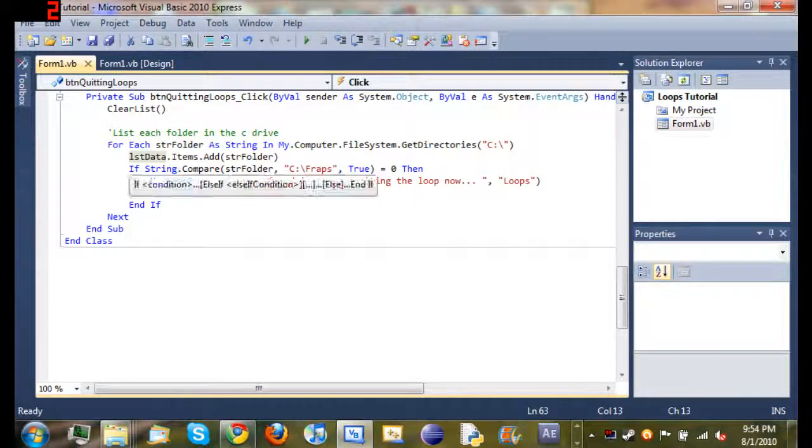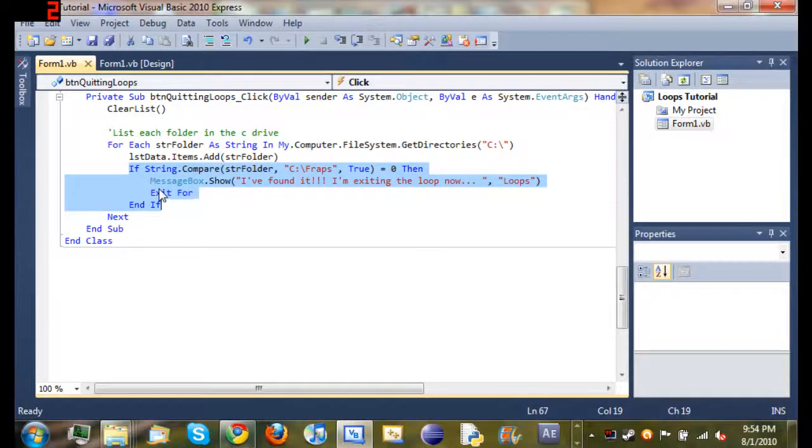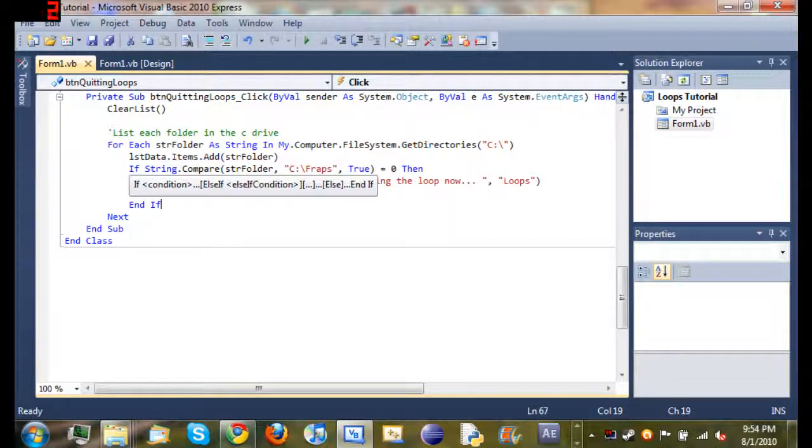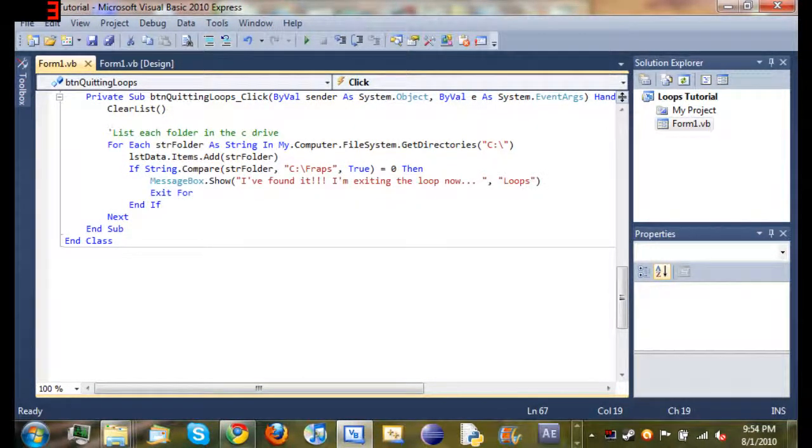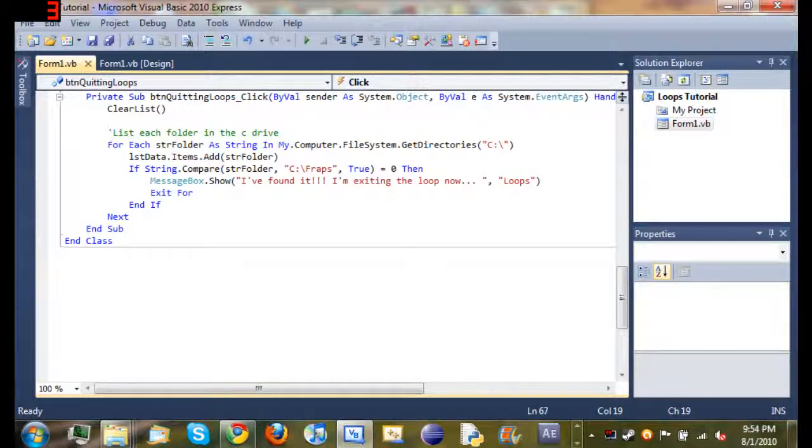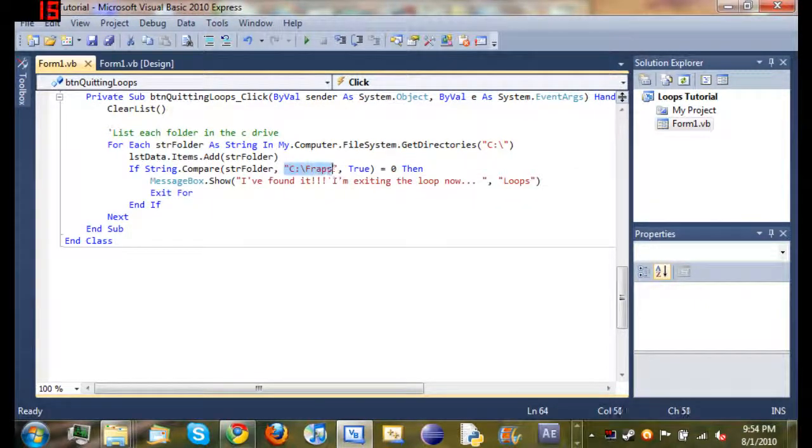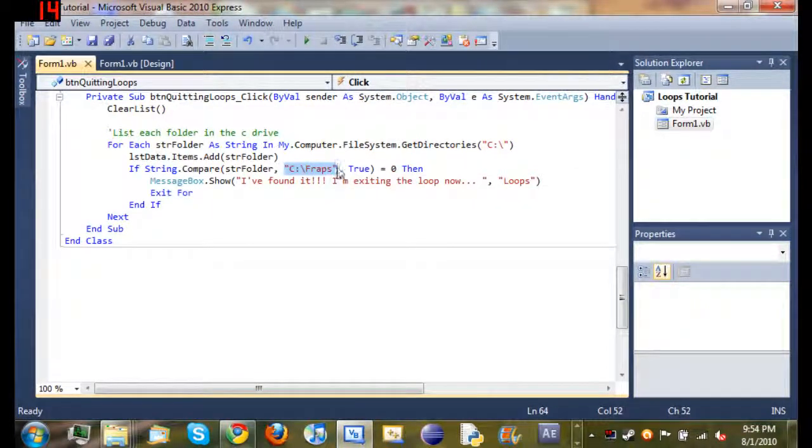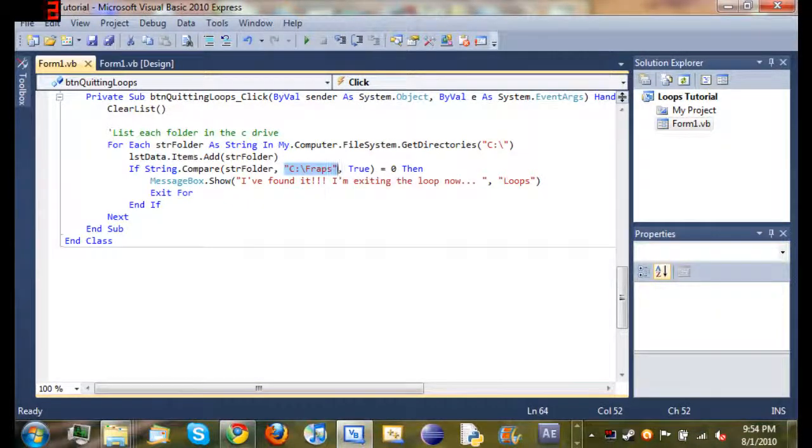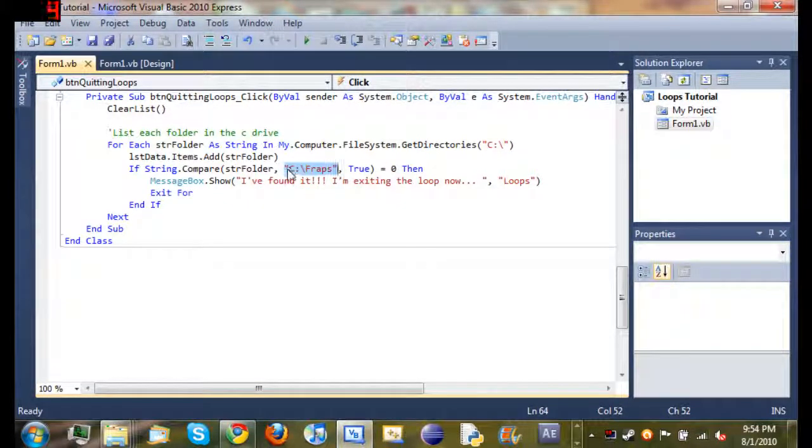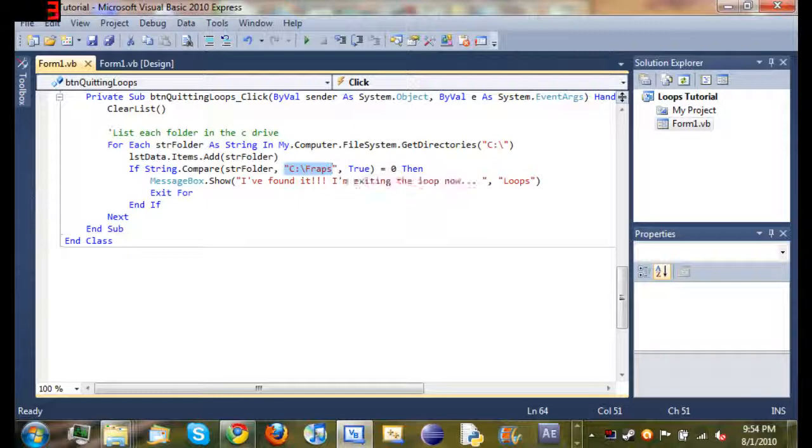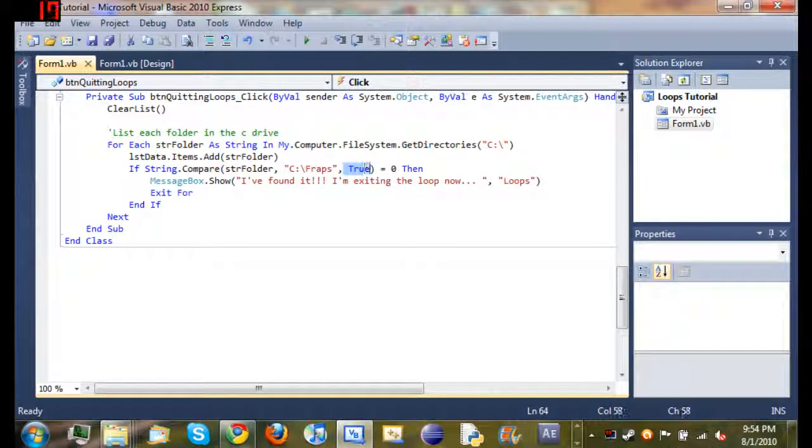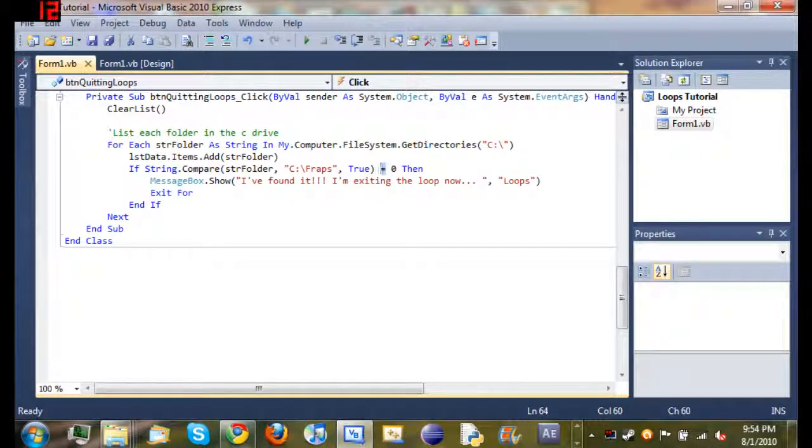And then inside of our for each loop, we have nested an if statement inside of it. So if string.compare. So obviously we're going to compare a string. A lot of this code is self-explanatory. And then we're going to compare string folder to this absolute string right here, which means it's not stored in a variable. It's just using it to compare it and then it'll get rid of it. So if string folder is the same as c colon backslash fraps, if it's true, if they're the same, it equals zero. So if it's true, it'll equal zero. And if it's false, then it'll equal one.